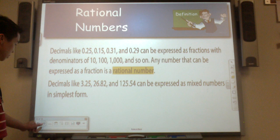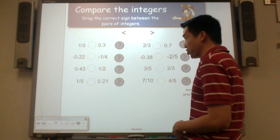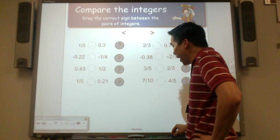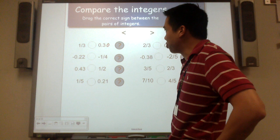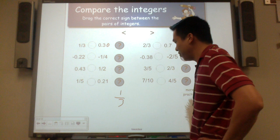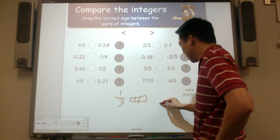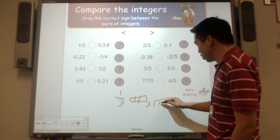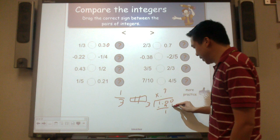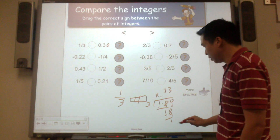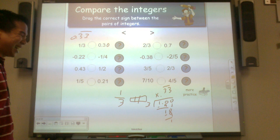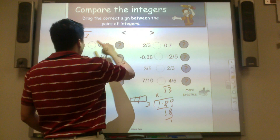Let's compare some fractions and decimals, starting with the positives. We have 1 third and 0.3. I'll add a placeholder zero so that's really 30 hundredths. Now for 1 third — what is its decimal equivalency? If I divide 1 whole into 3 equal parts: 3 goes into 10 three times with remainder 1, and this repeats. So 1 third is 0.333... with a repeating bar. Therefore 1 third is greater than 0.3.